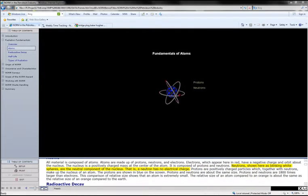Neutrons, shown here as blinking white spheres, are the neutral component of the nucleus. That is, a neutron has no electrical charge.